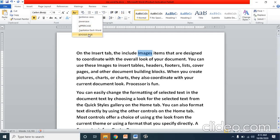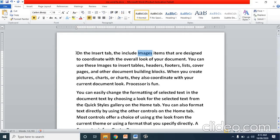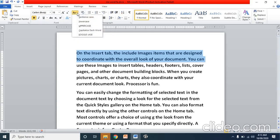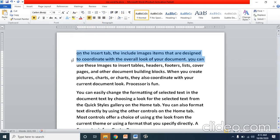How to use this change case option? Let's see. I am selecting the first two lines. By default they are in sentence case. I am clicking on lower case. What will happen? All letters will become lowercase — the 'O' of 'on' is now small.